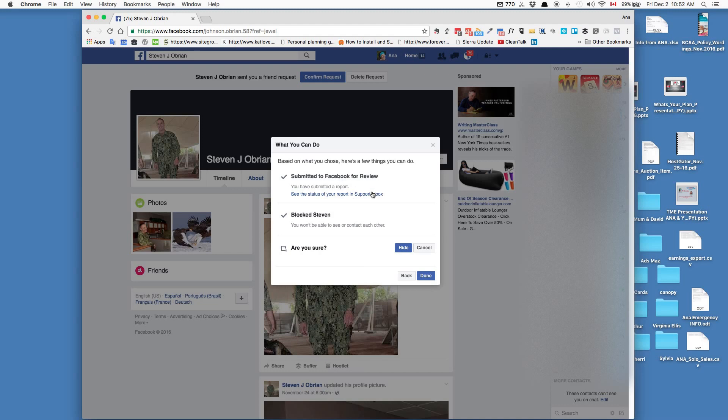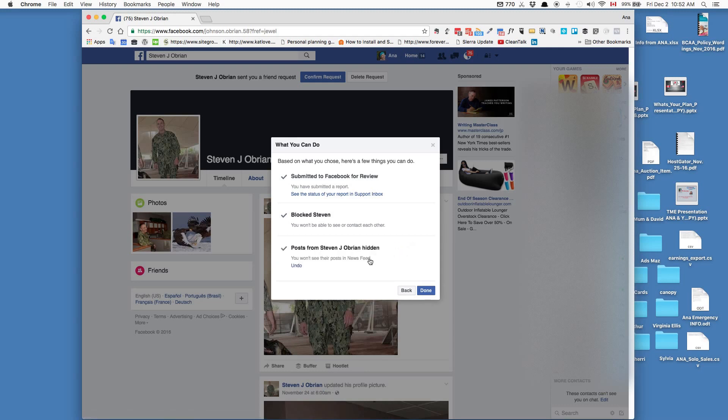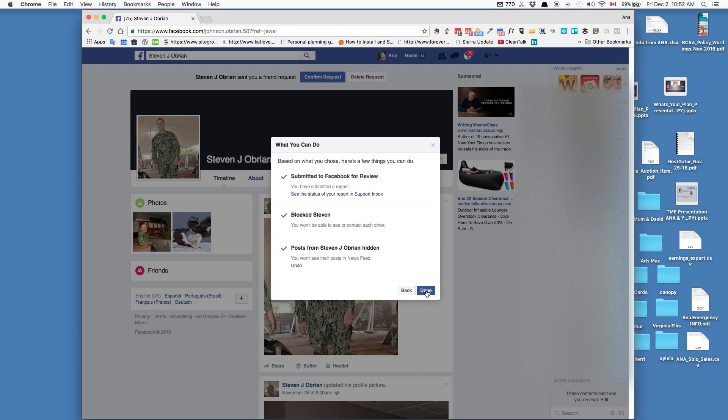I will press - okay, so I'm confirming that and then I will press done. It will disappear from my friend request and it will be immediately sent to Facebook for review. You will get a notification shortly after you send this in saying that they are reviewing the account. So this is one way that you can get rid of that. Thanks for watching and be careful on the internet.